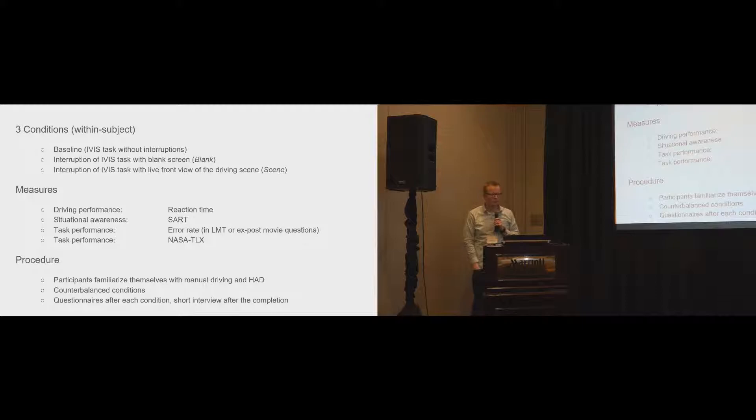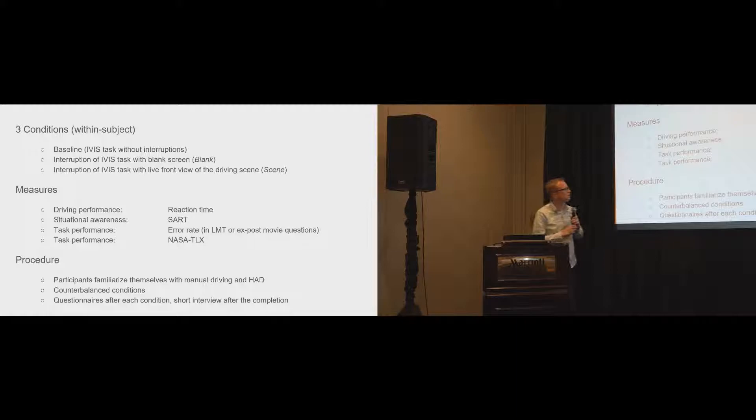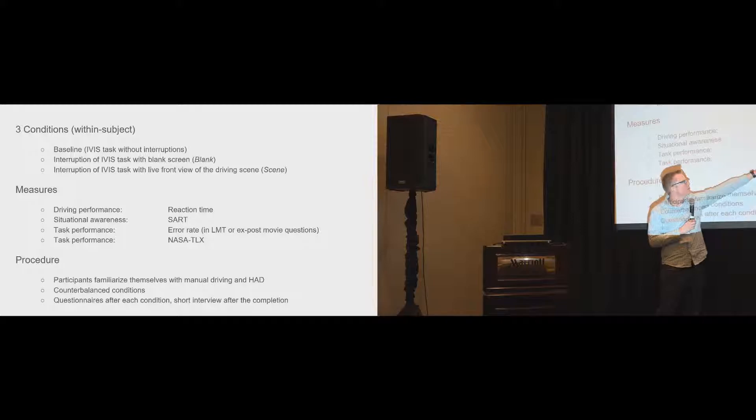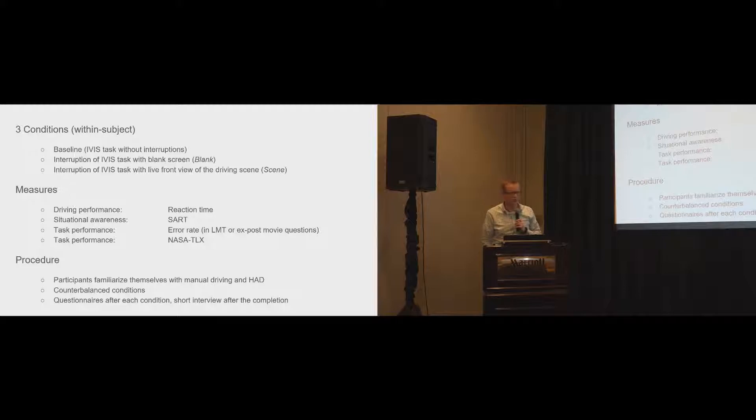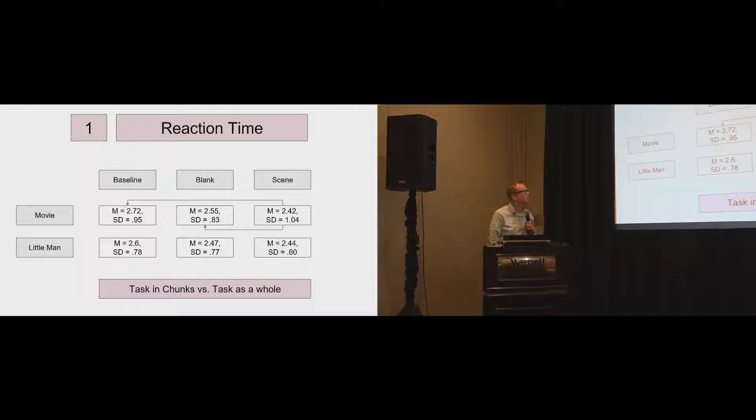What did we measure? We measured the driving performance, the situational awareness, the task performance. First, we wanted to understand what's the error rate. And the second one is what's the subjective load. And we used a NASA TLX test for that.